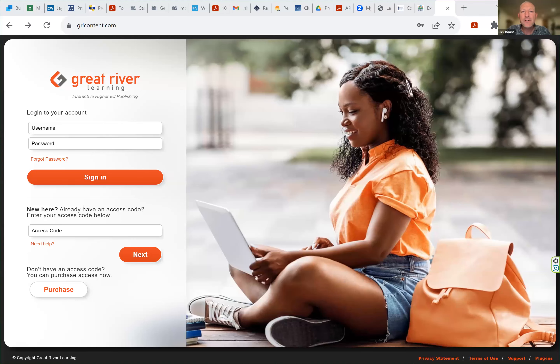We use one of two different publishers. The first I'm going to show you here is called Great River Learning. There will be links in your Canvas page for this, but notice the website grlcontent.com.